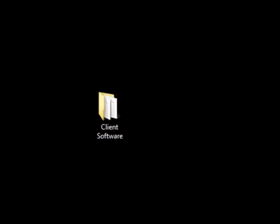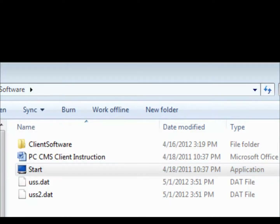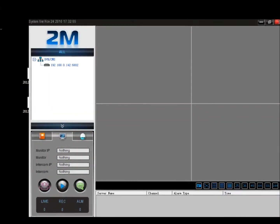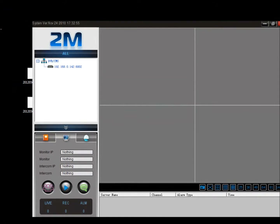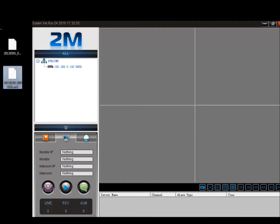The first thing you're going to have to do is open up the client software. So let me go ahead and do that. When you back up any video footage, whether you're backing up using our client software or at the actual DVR, it's going to give you two different file formats: an AVH and an AVD file format. We want to use the AVH to play the video footage that we backed up.